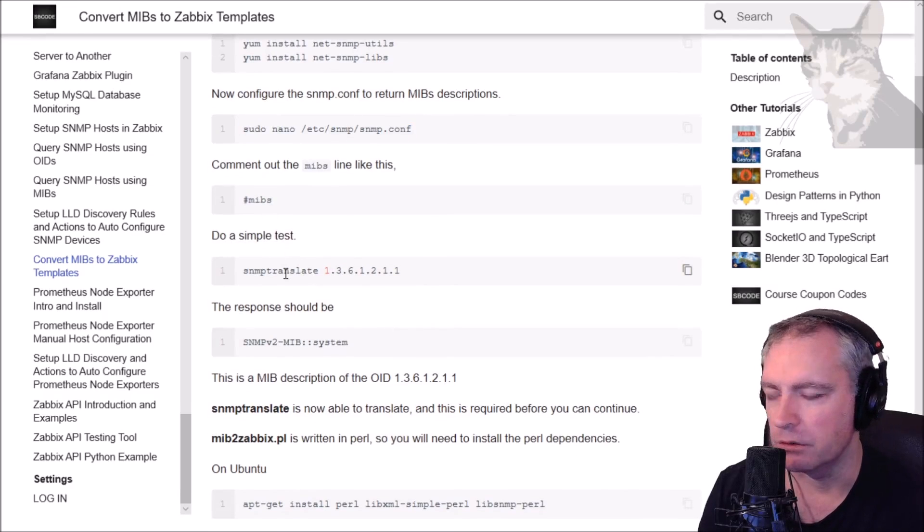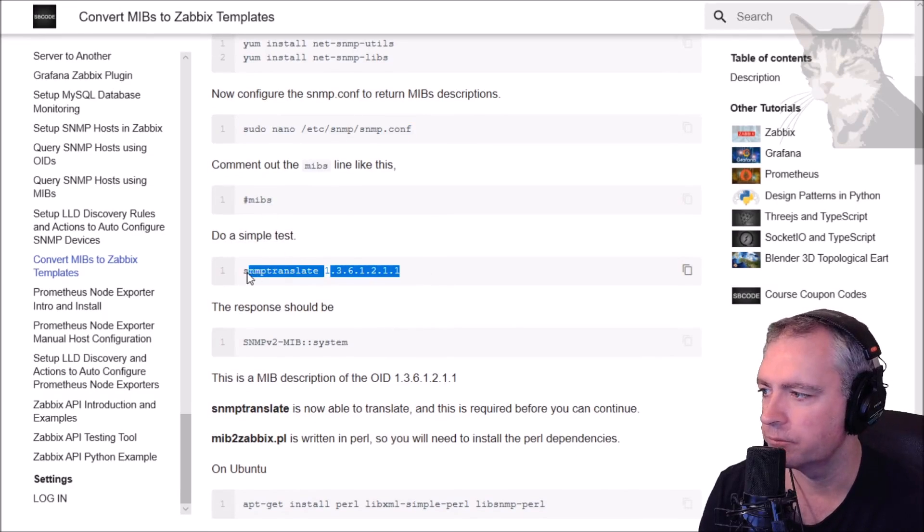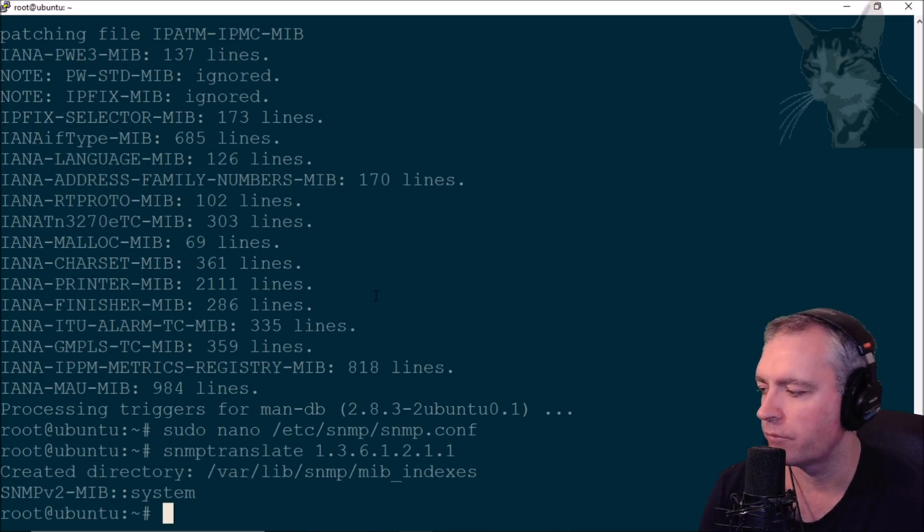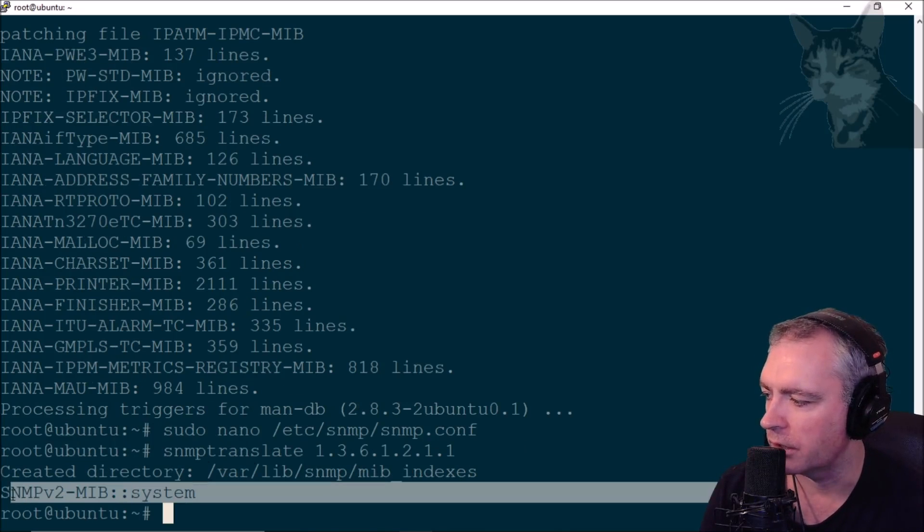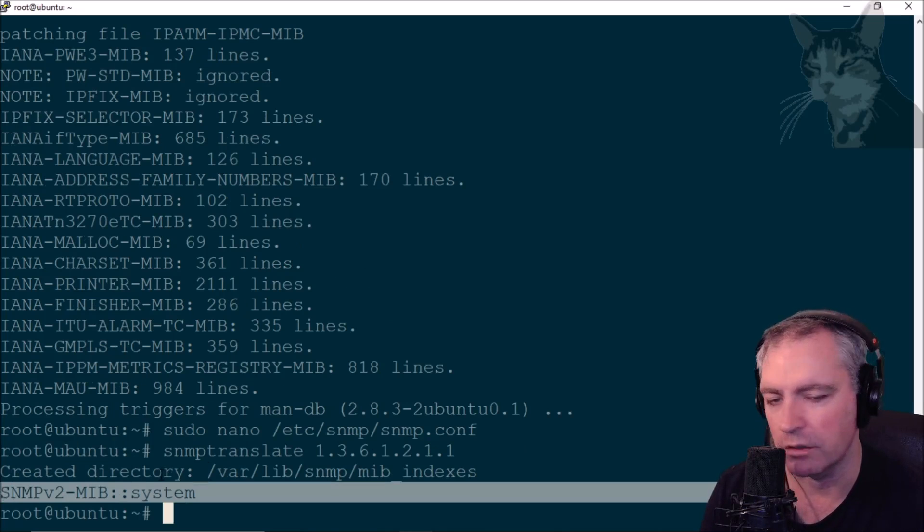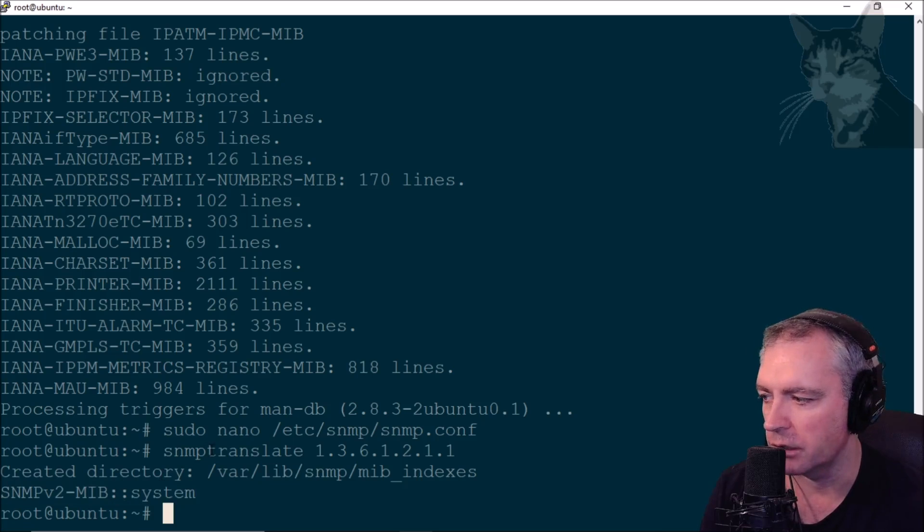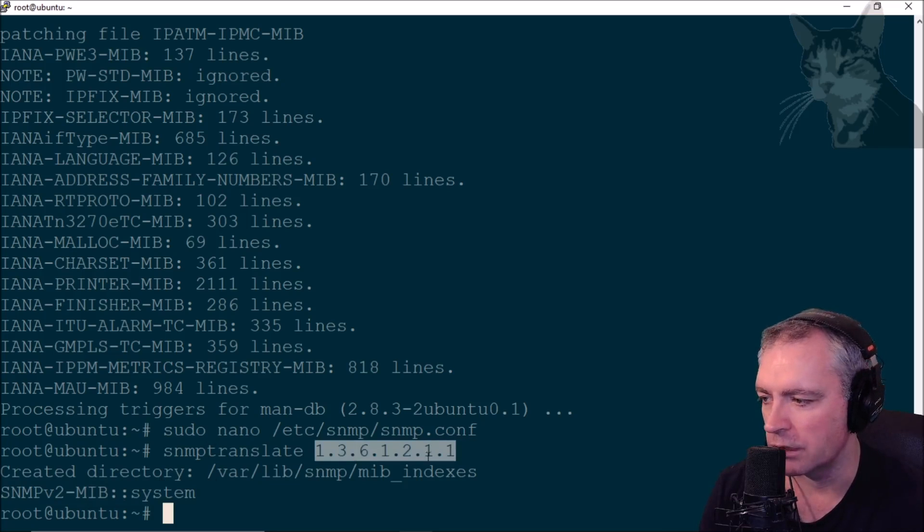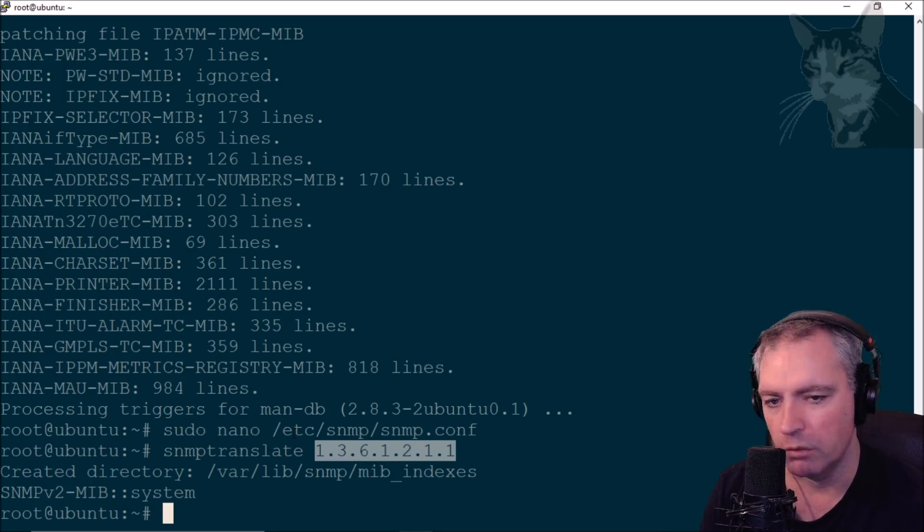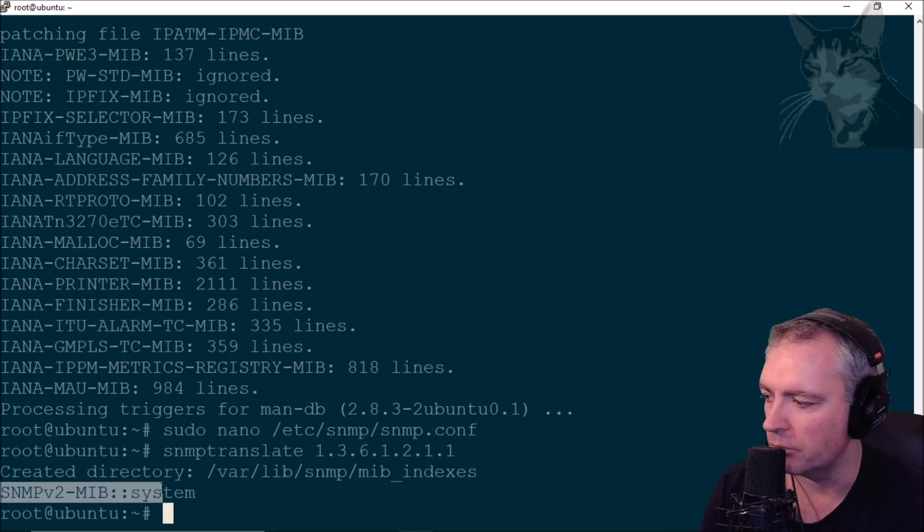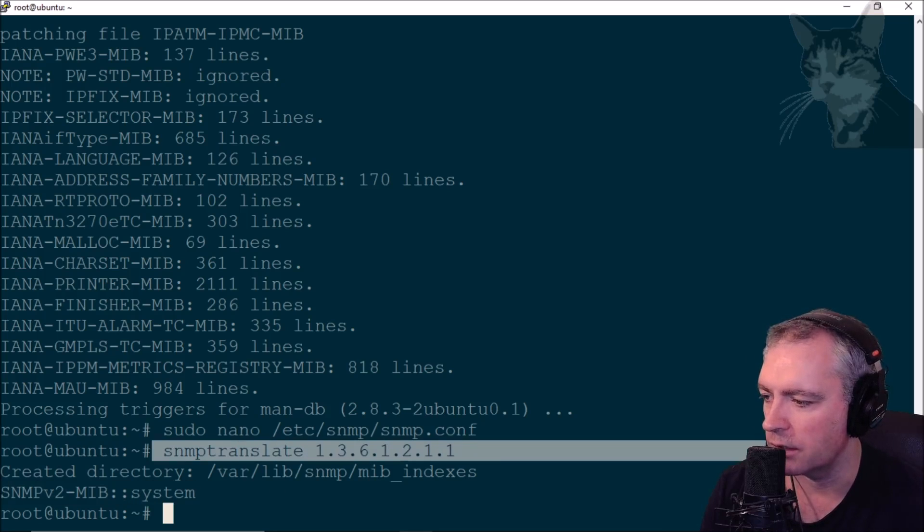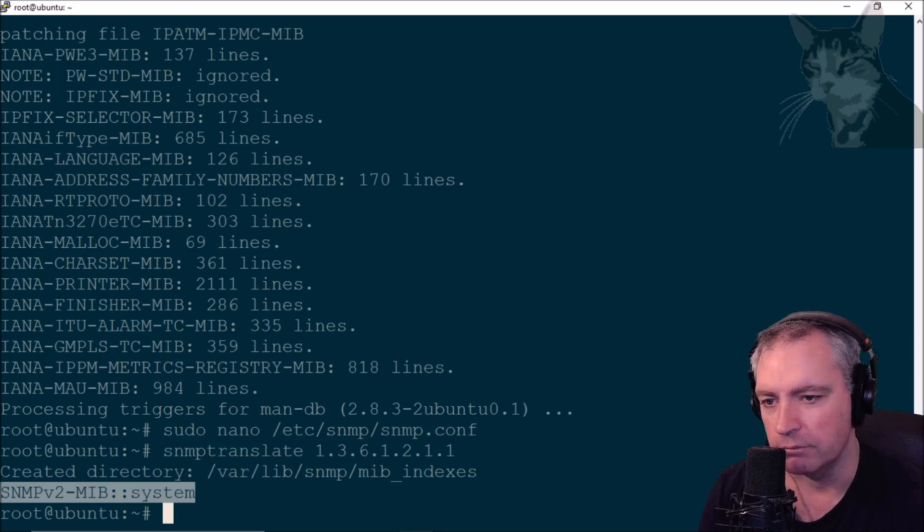Now we can do a simple test SNMP translate. It returns SNMP version 2 MIB, a MIB description. That's what you want from SNMP translate. If that returned numbers or OIDs like 1.3.6.1.2.1.1, that would be wrong. You need to make it return a MIB description. If SNMP translate doesn't return a MIB description you have to go backwards and get it working.